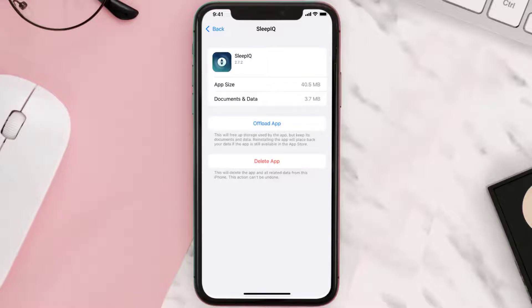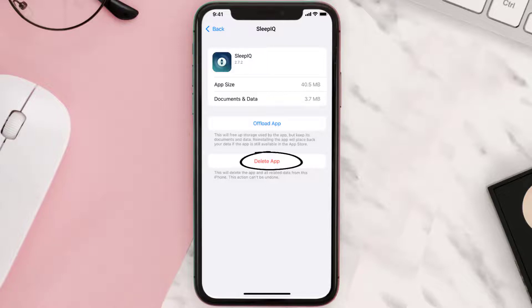Follow the on-screen instructions to navigate to the app page. Once you're on this screen, tap on Delete App to uninstall the app from your device.